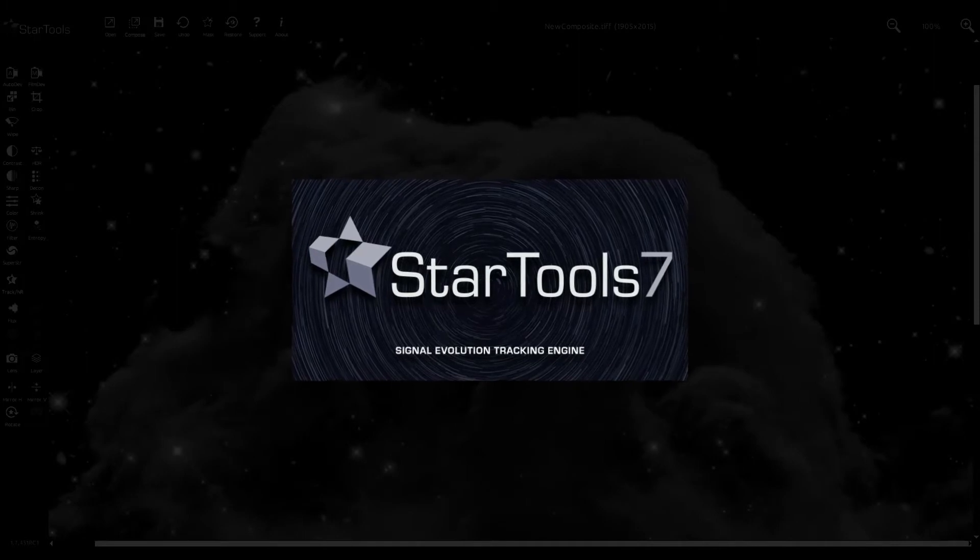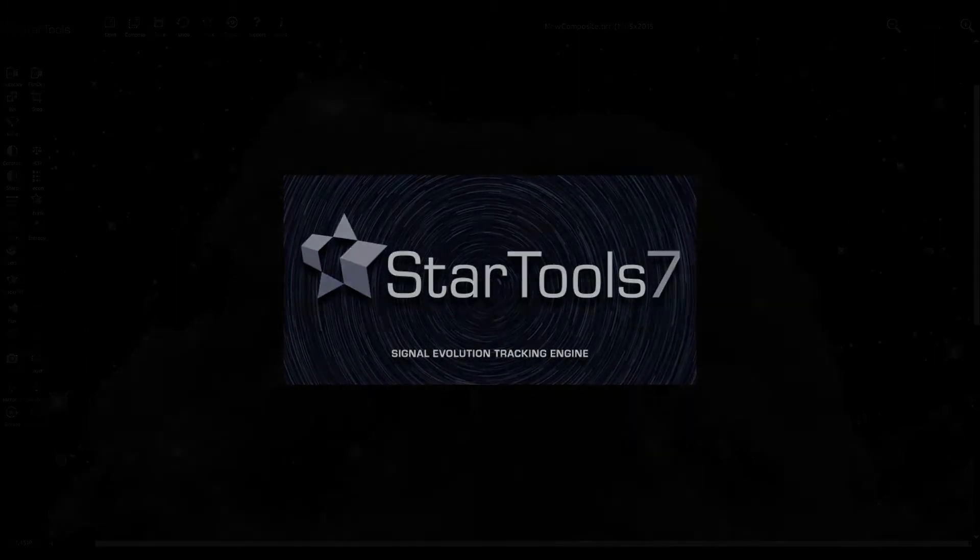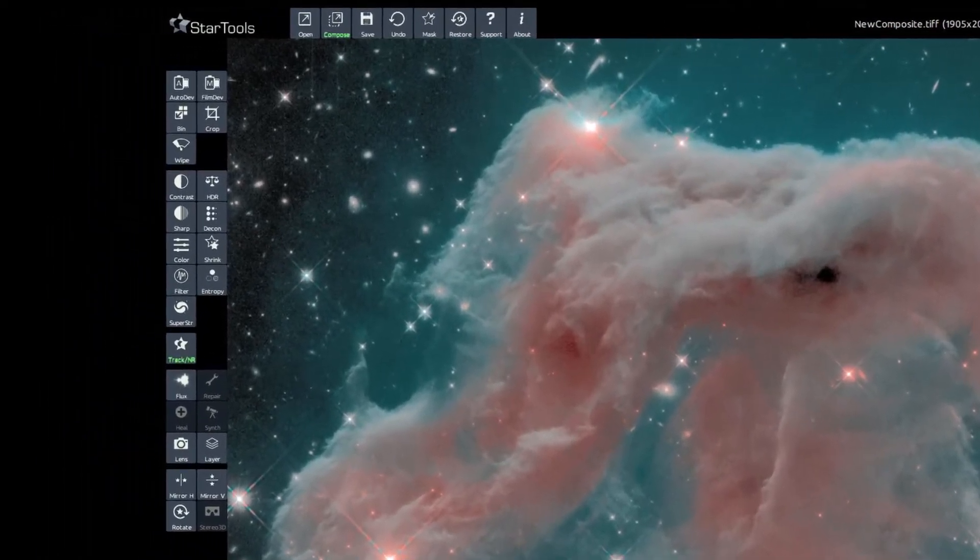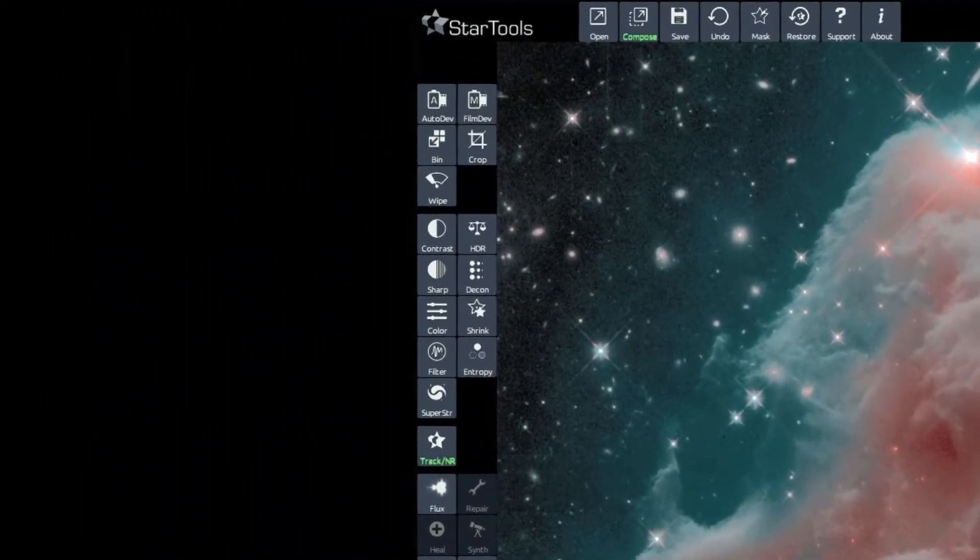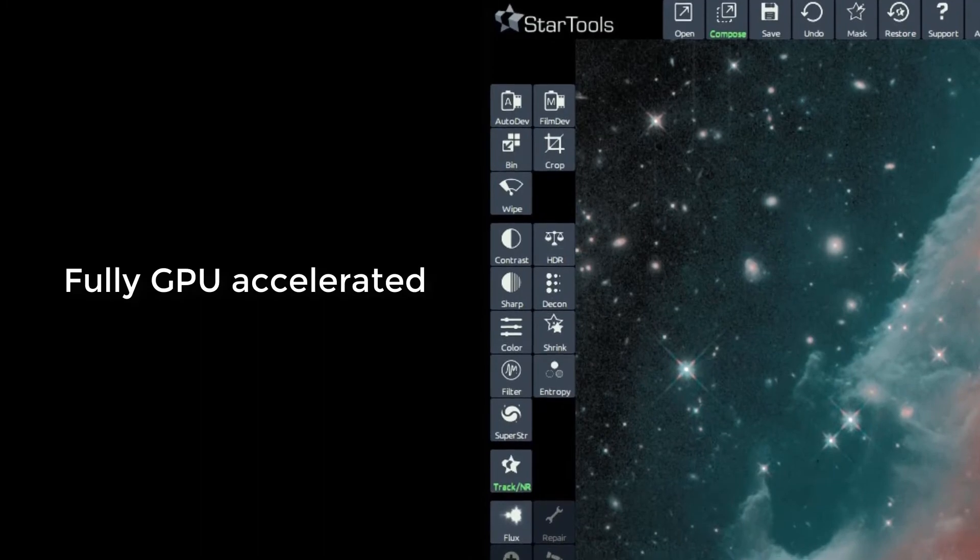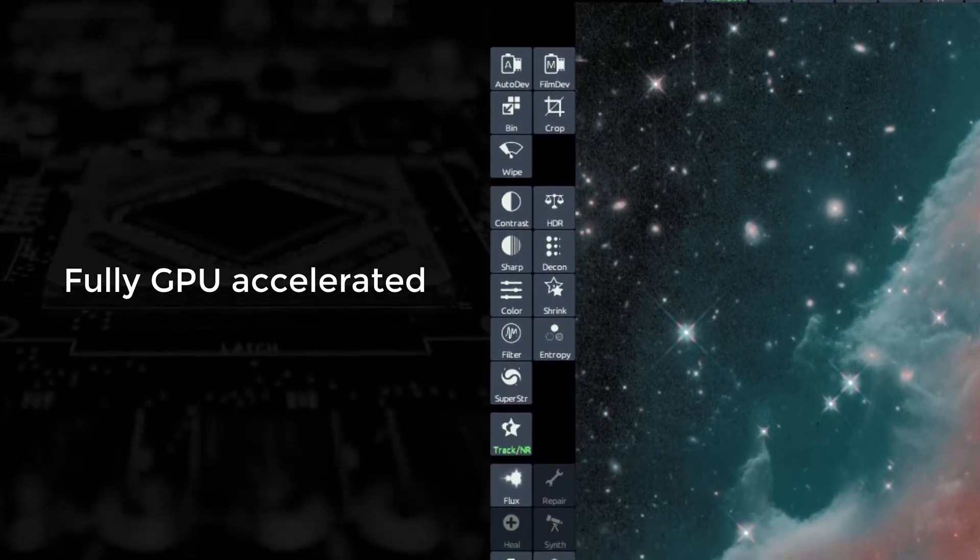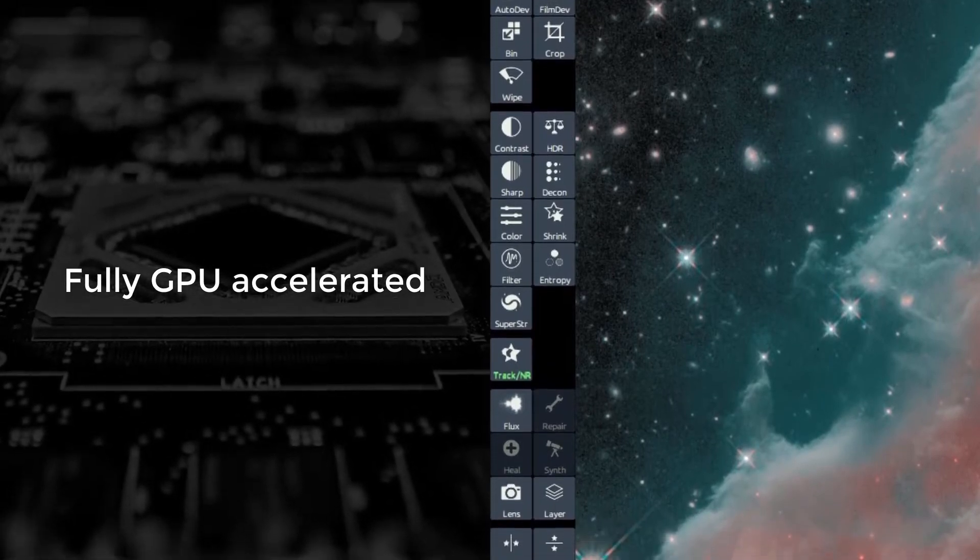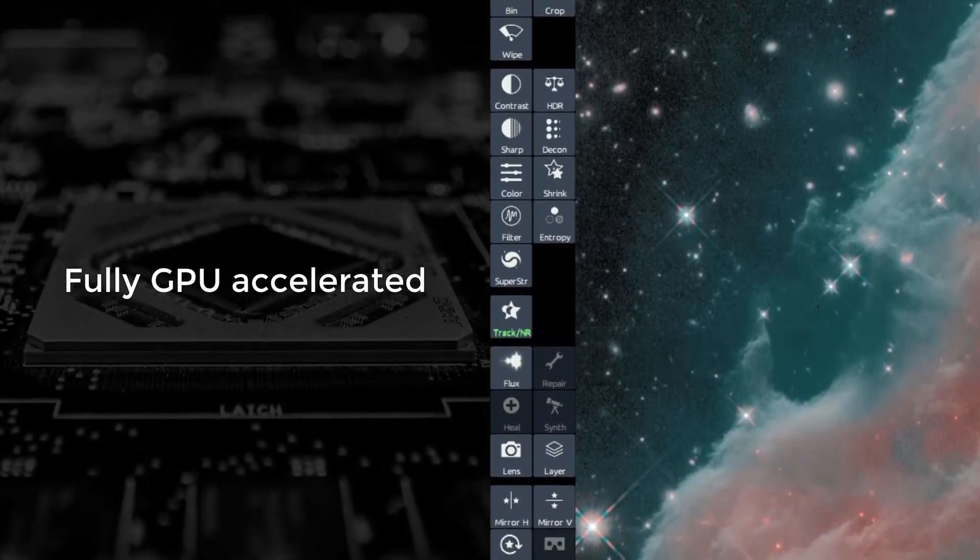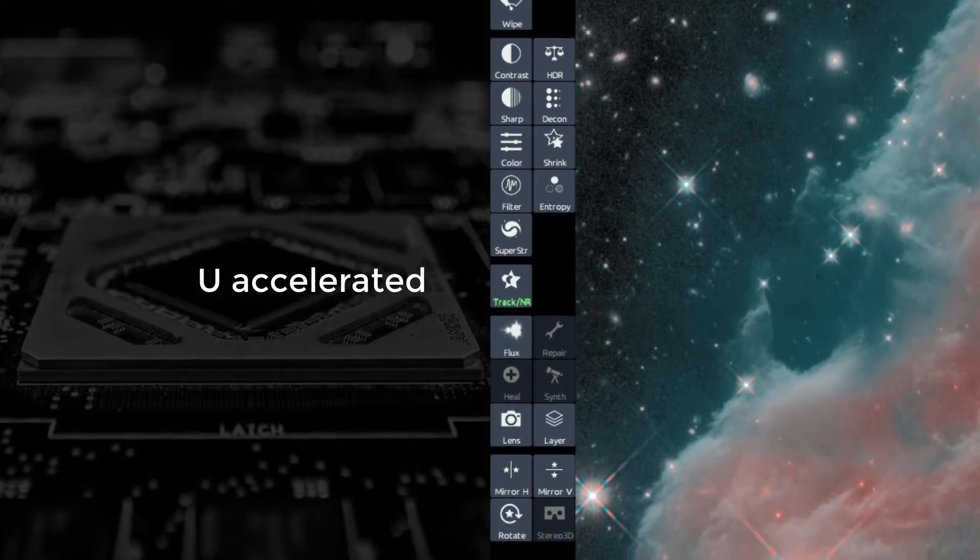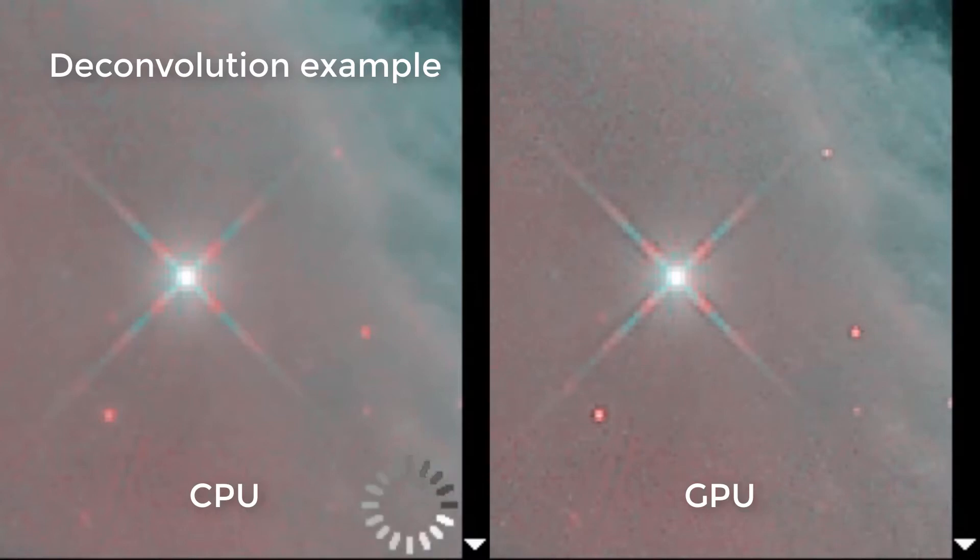StarTools celebrates its 10th anniversary with StarTools 7. StarTools 7 is the first image processing application for astrophotography in the world to be fully GPU accelerated. This means that suitable heavy mathematical operations are now offloaded to the GPU wherever practical. Speed gains versus CPU only processing are in the range of 3x to 20x for the same tasks.